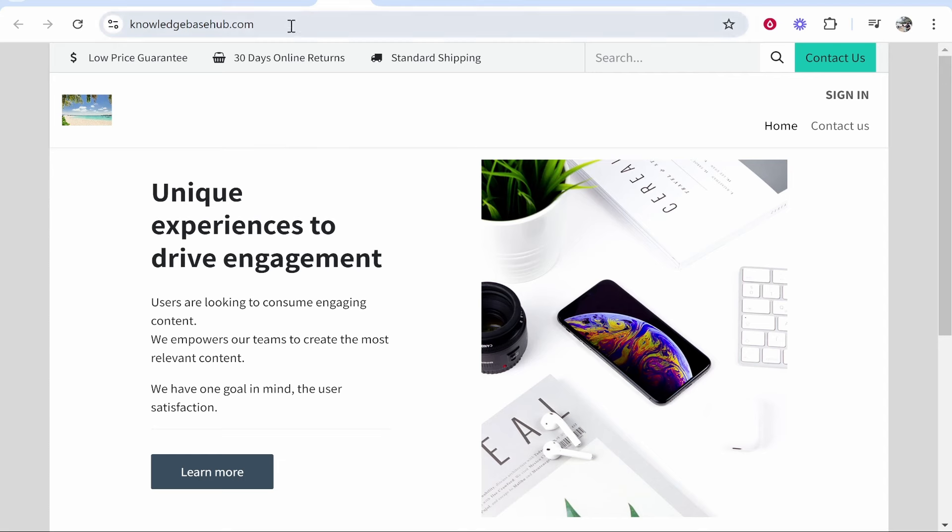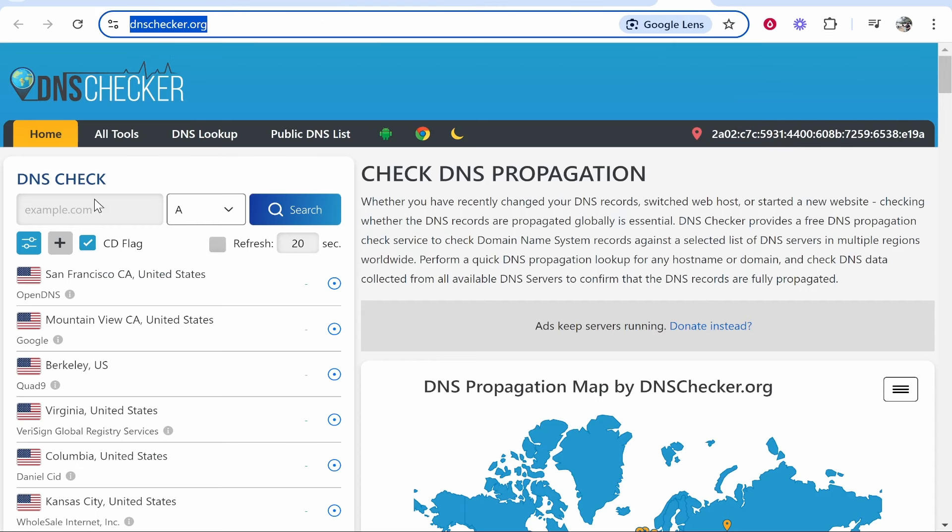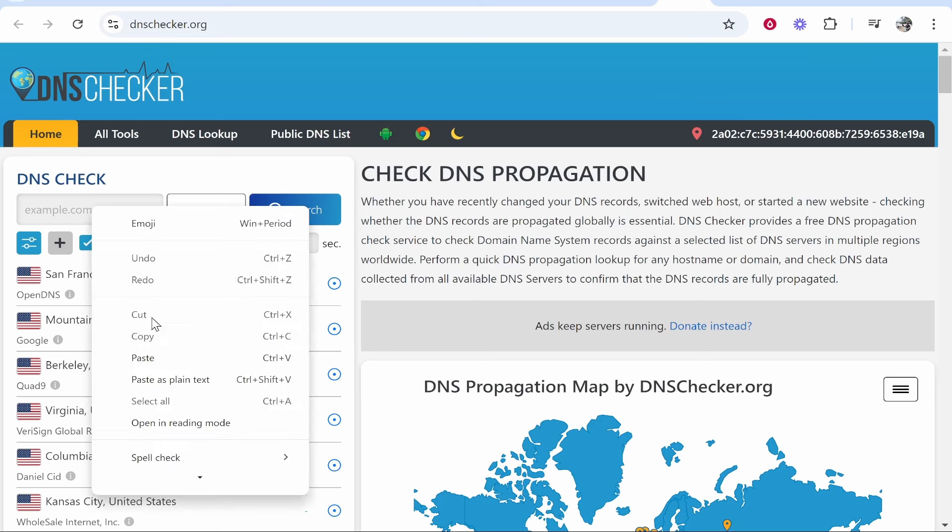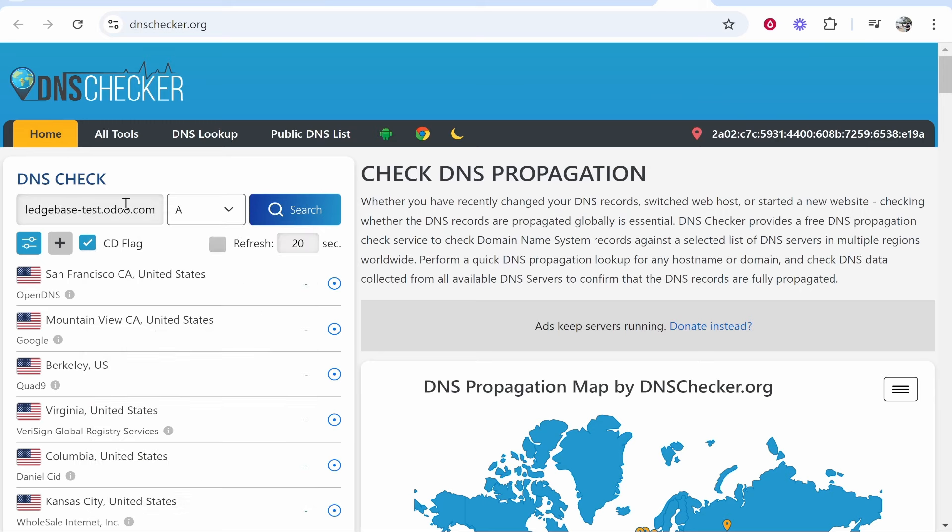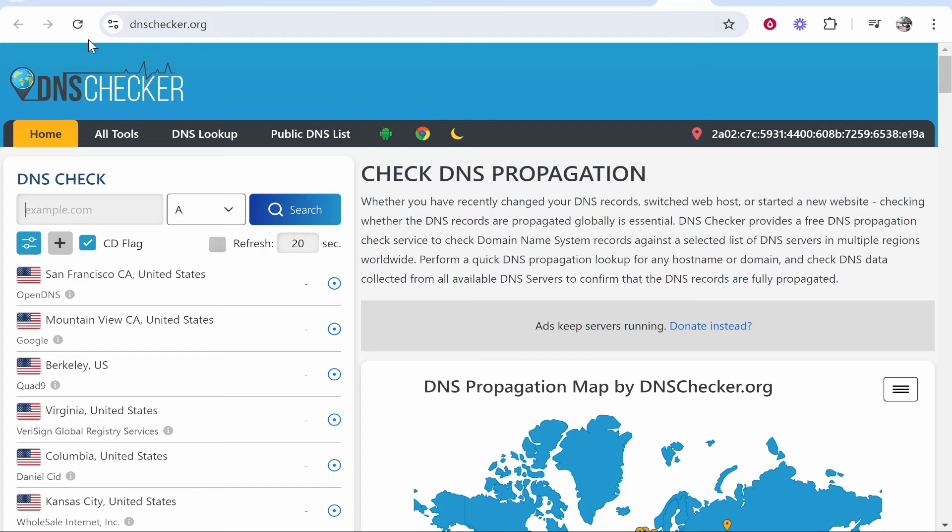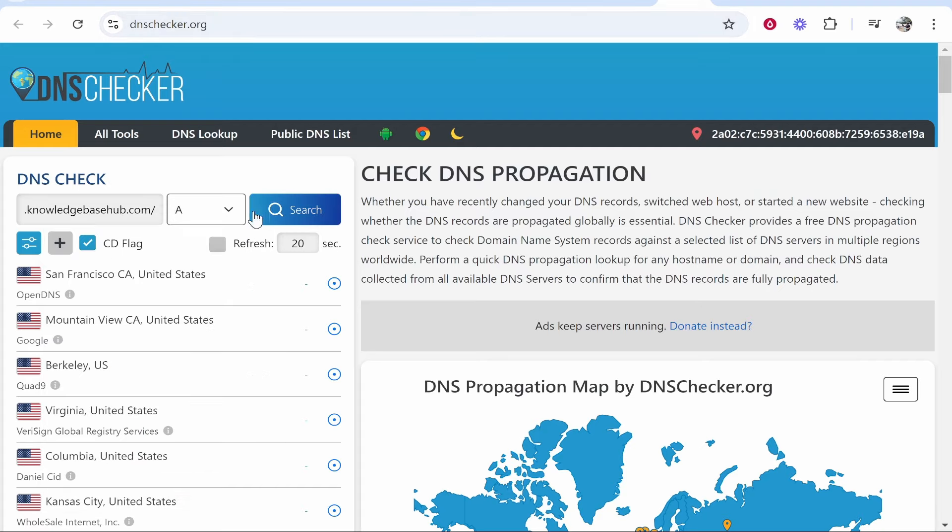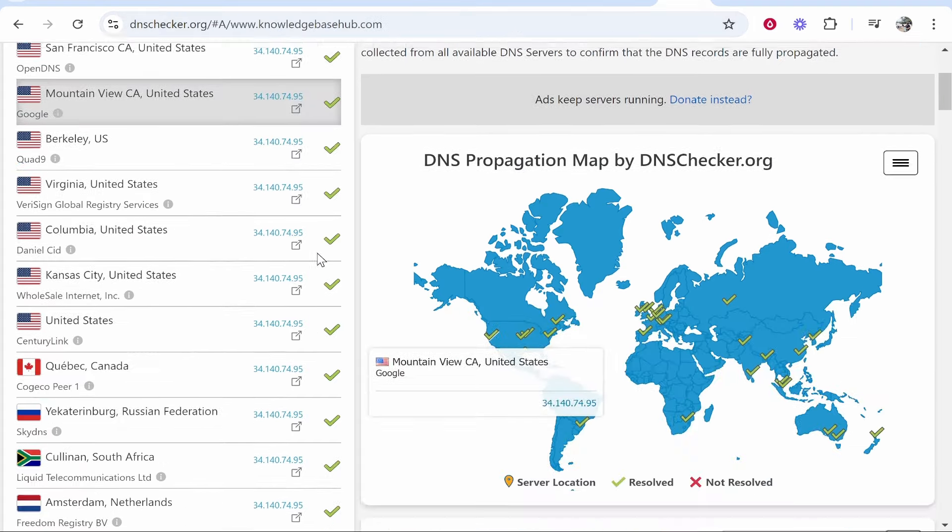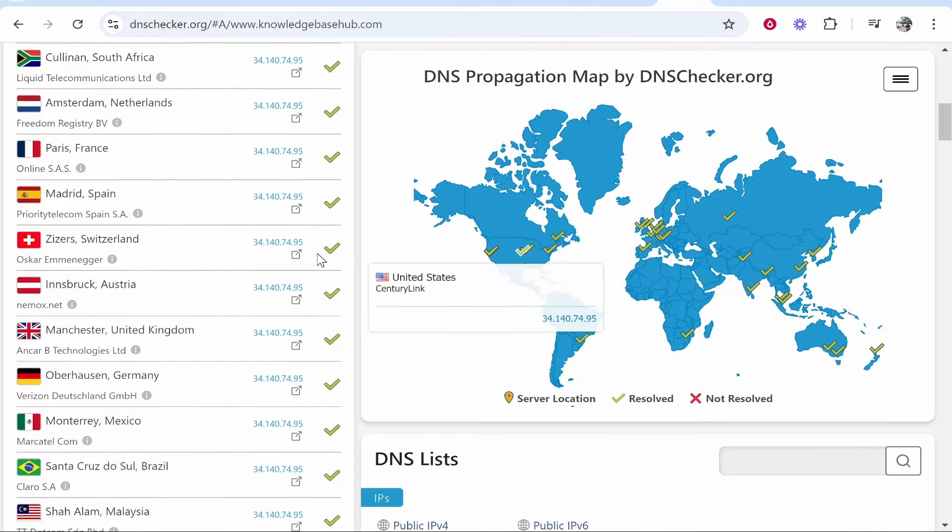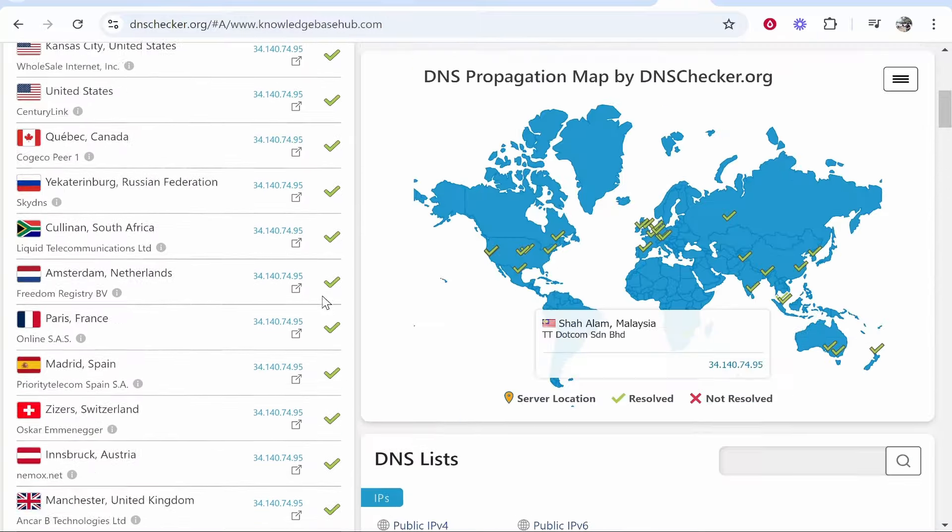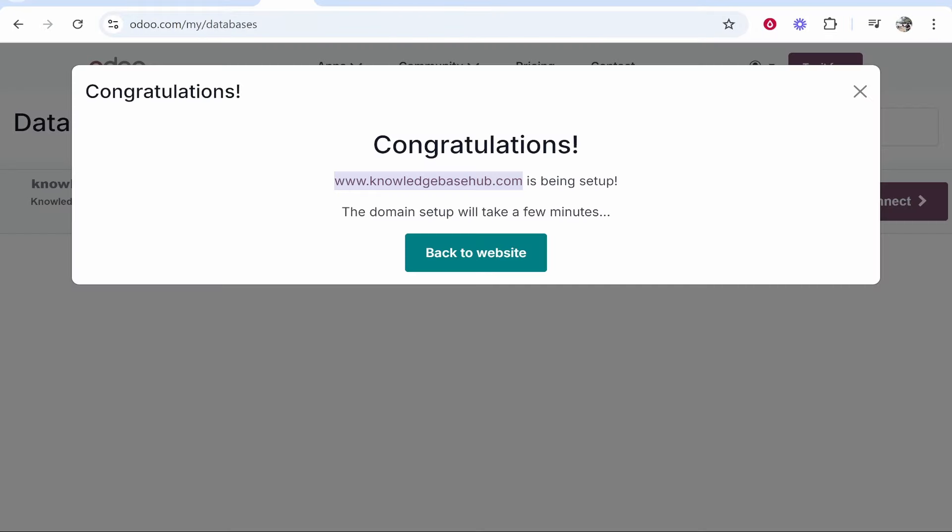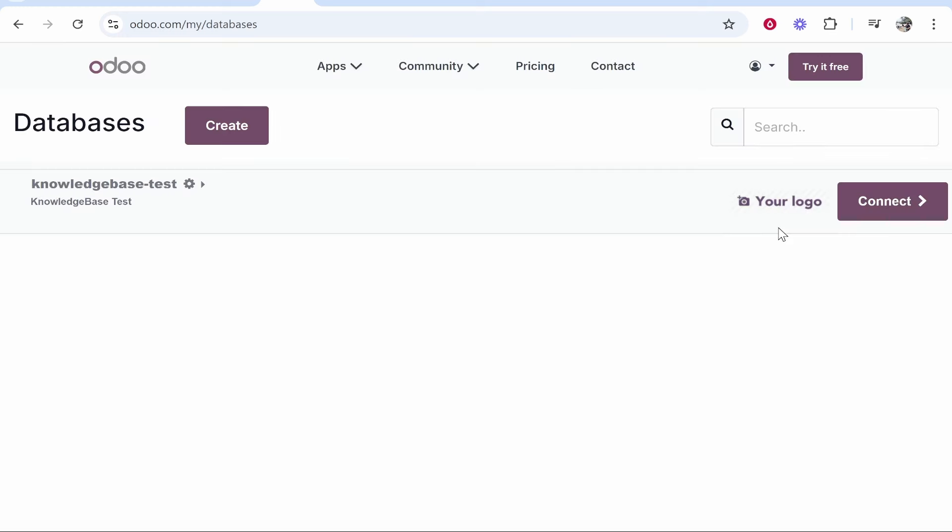If you want to be sure that you've done everything correctly, you can go to a website like dnschecker.org and paste in your website. As long as these are all green, it means everything is connected successfully. You're just going to have to wait for Odoo to generate the SSL certificate. That's how you do it. It is very easy. I hope that quick video helped you out.